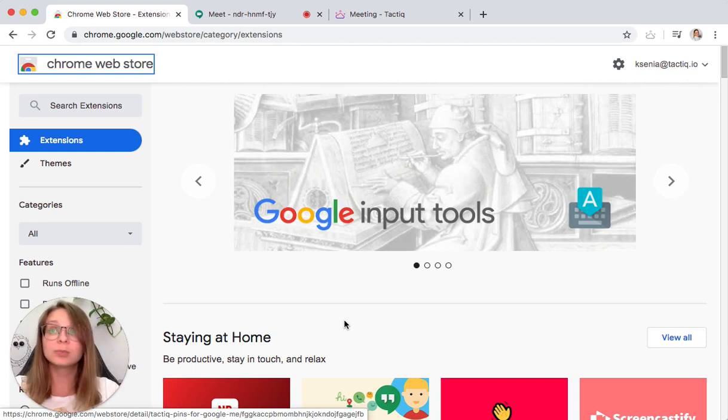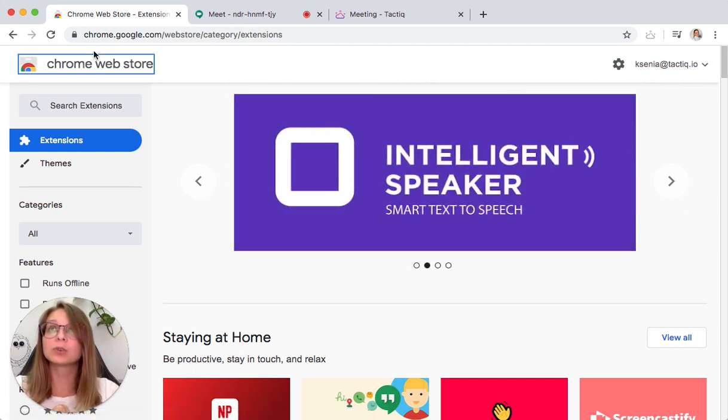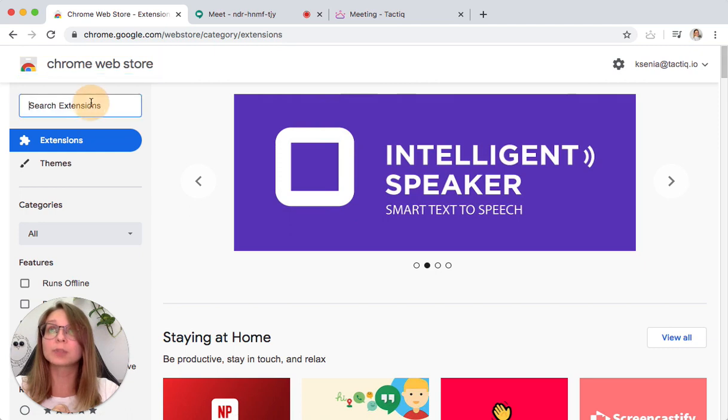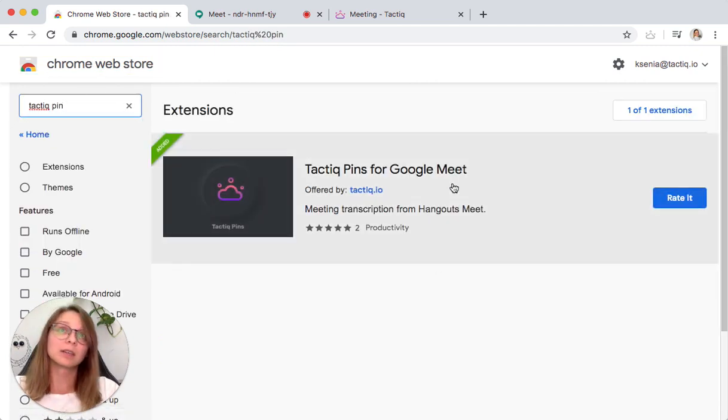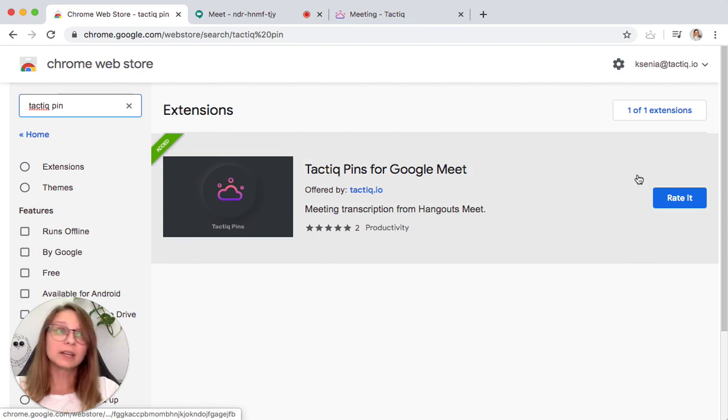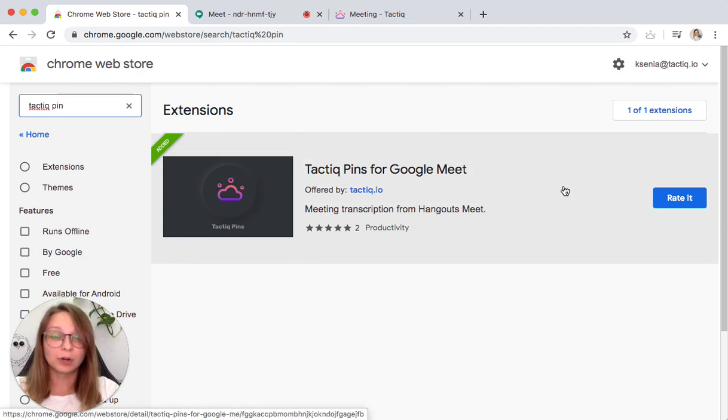In order to begin, you need to open the Chrome web store and search for Tactic Beans. You will see it here, and you just need to click and add it to your Chrome.